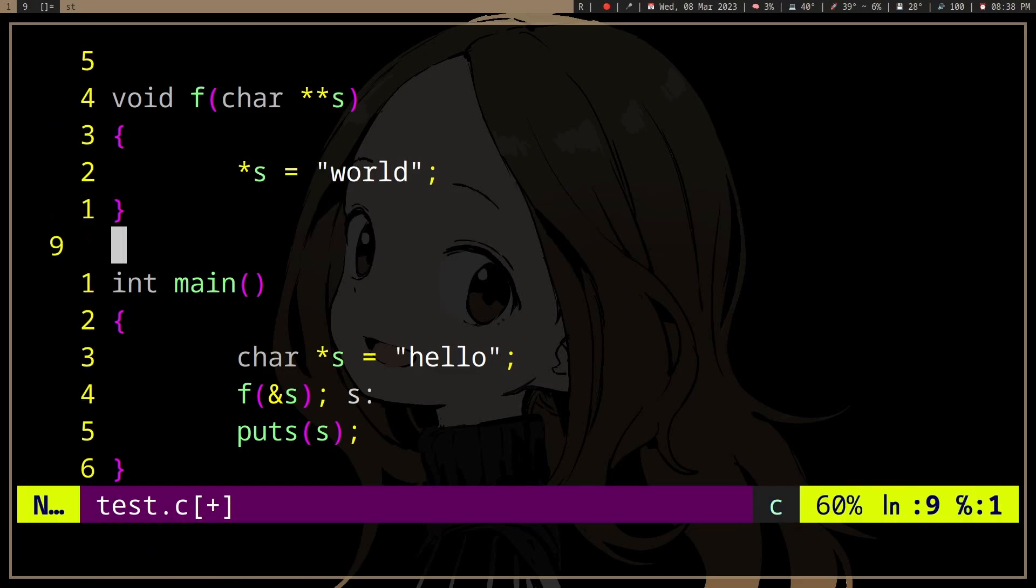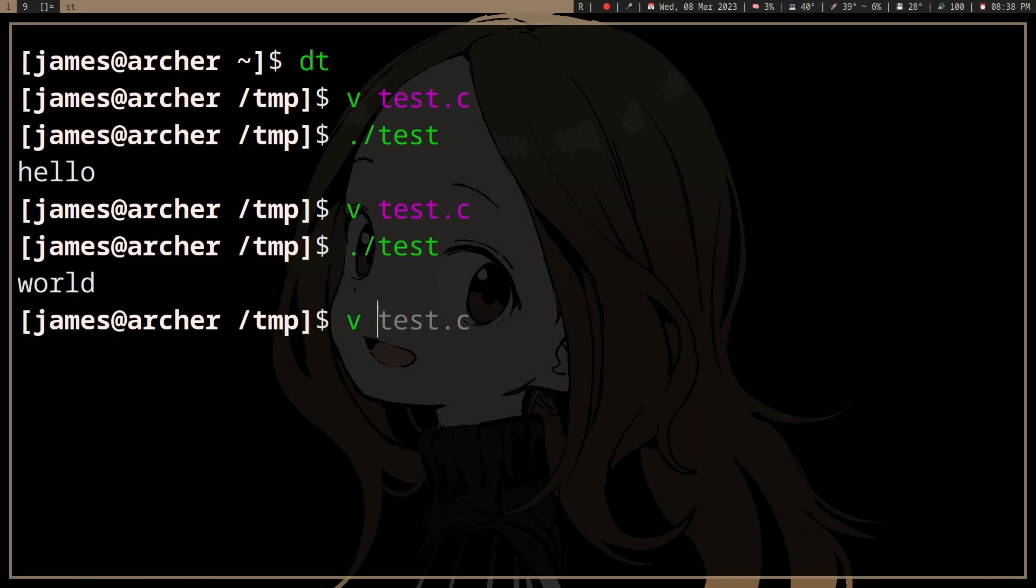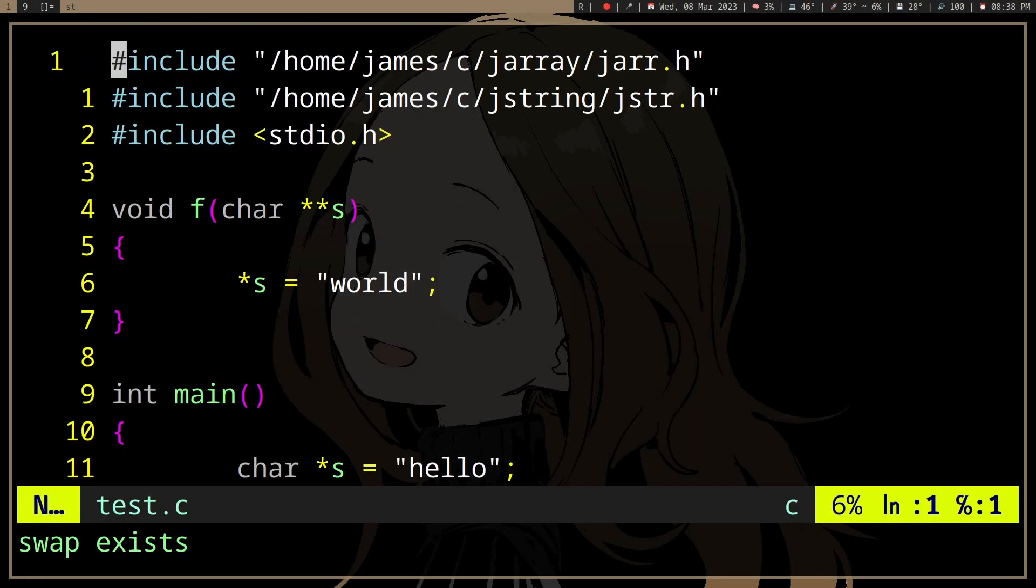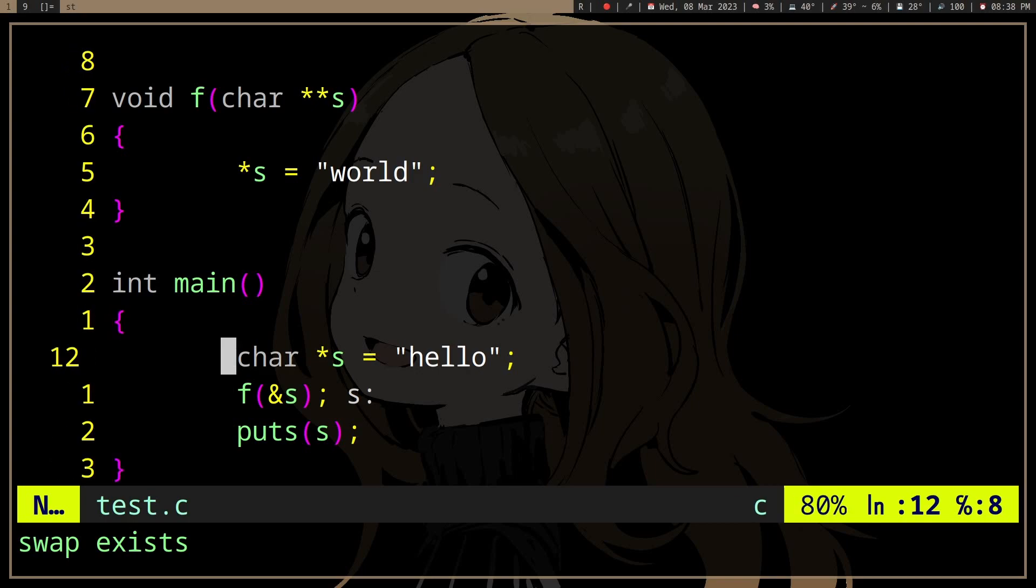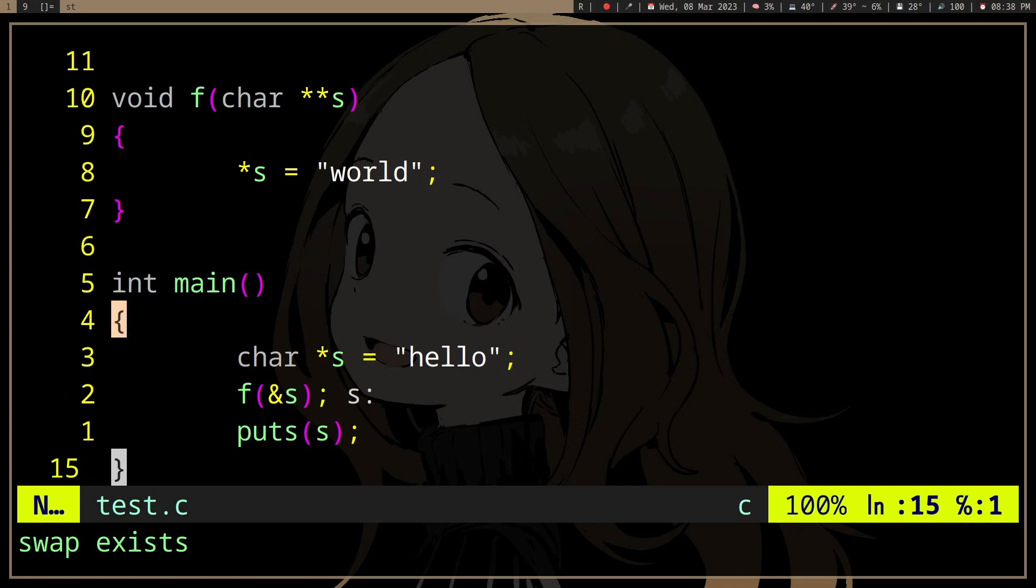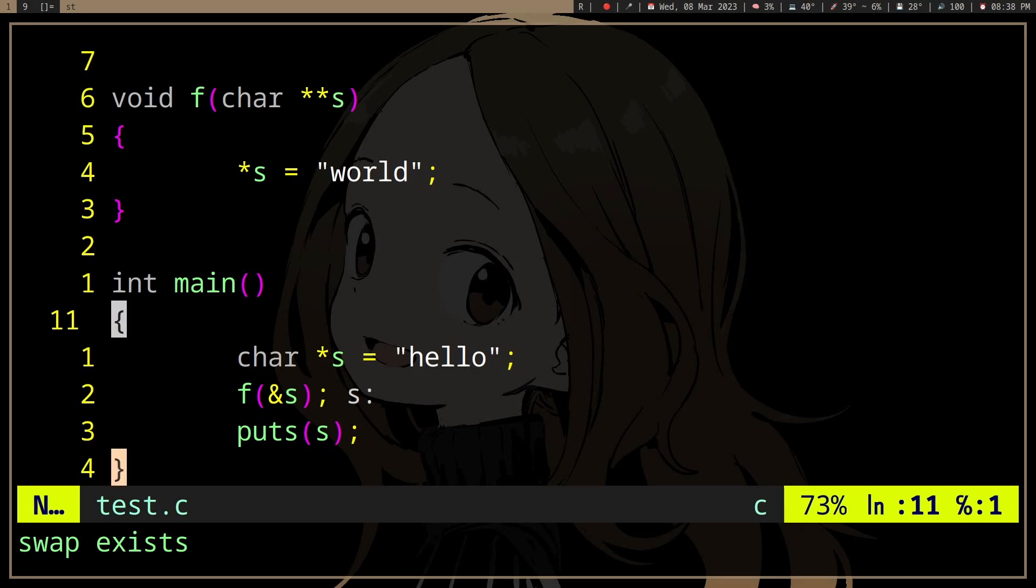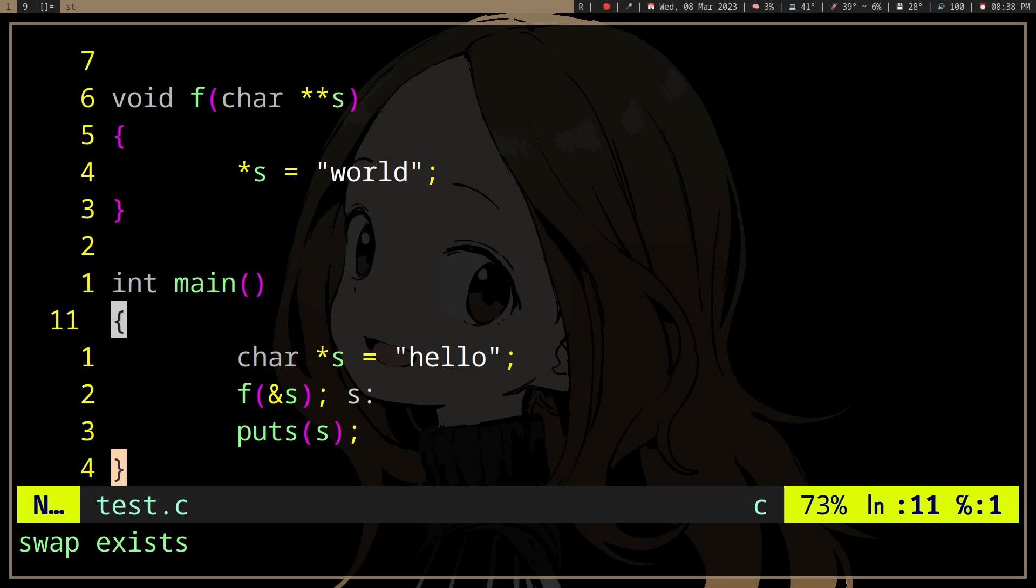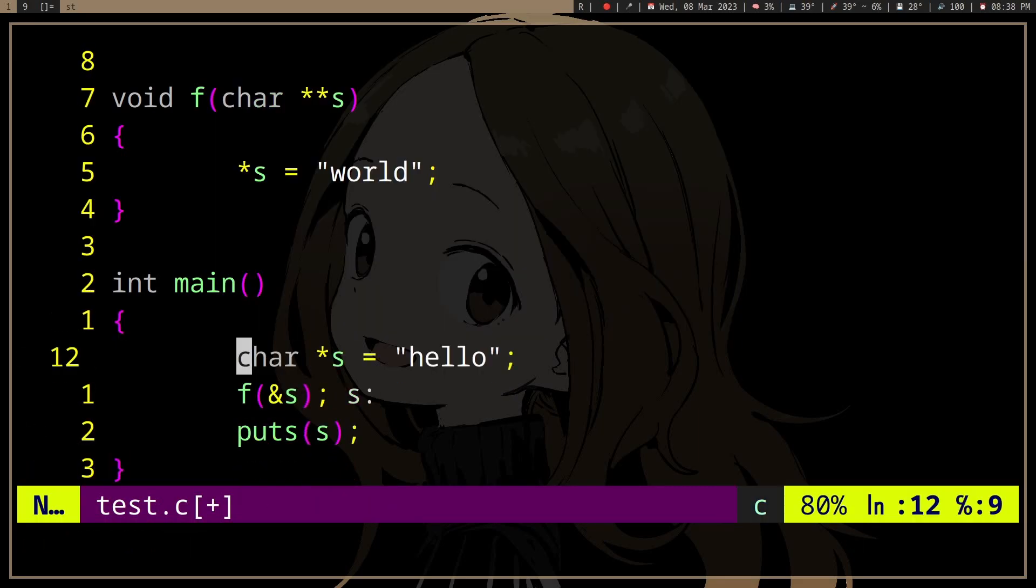So if we do this, it's world now. And this applies to all data types except arrays, stack arrays, because it decays to pointer to first element I think.